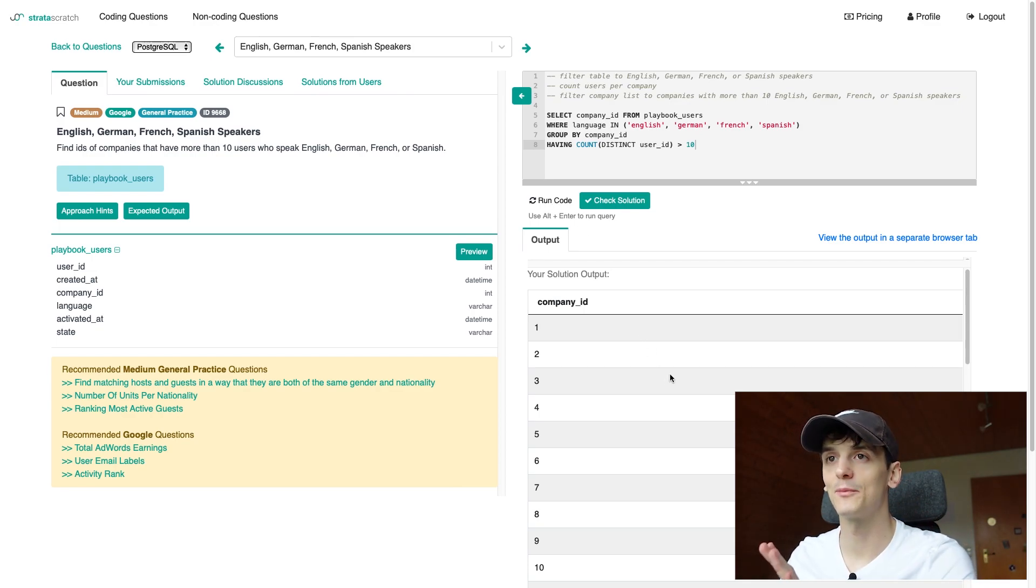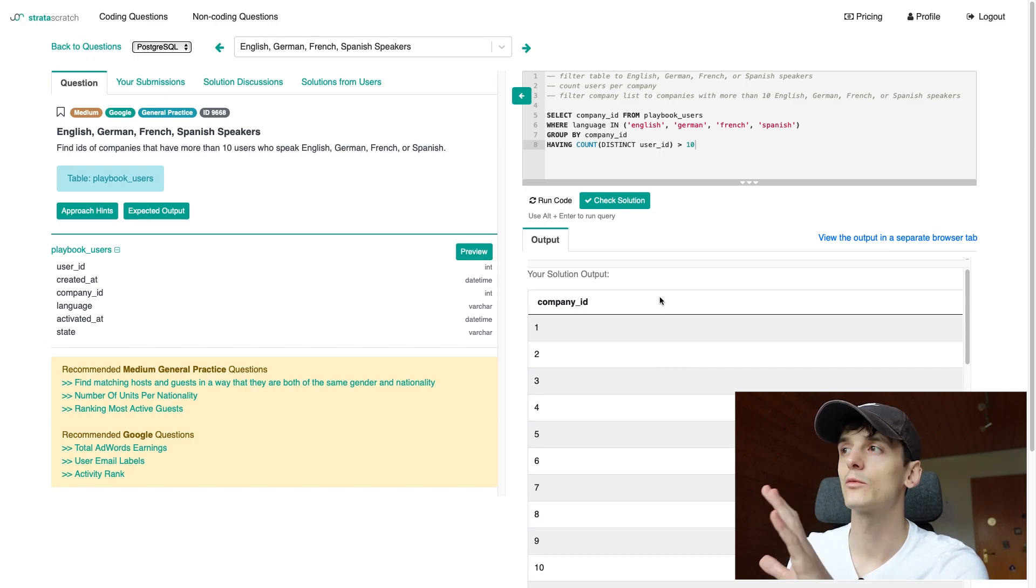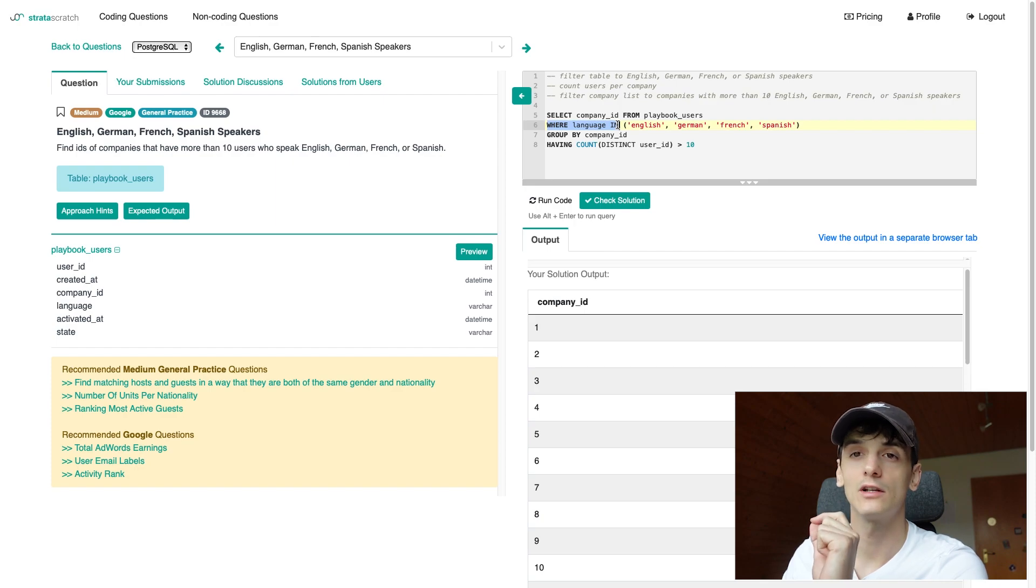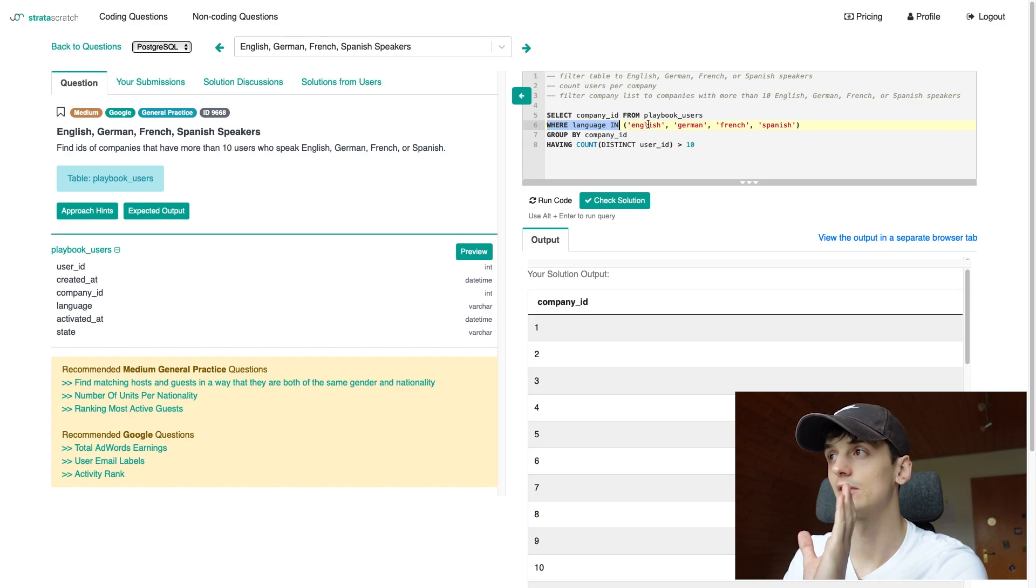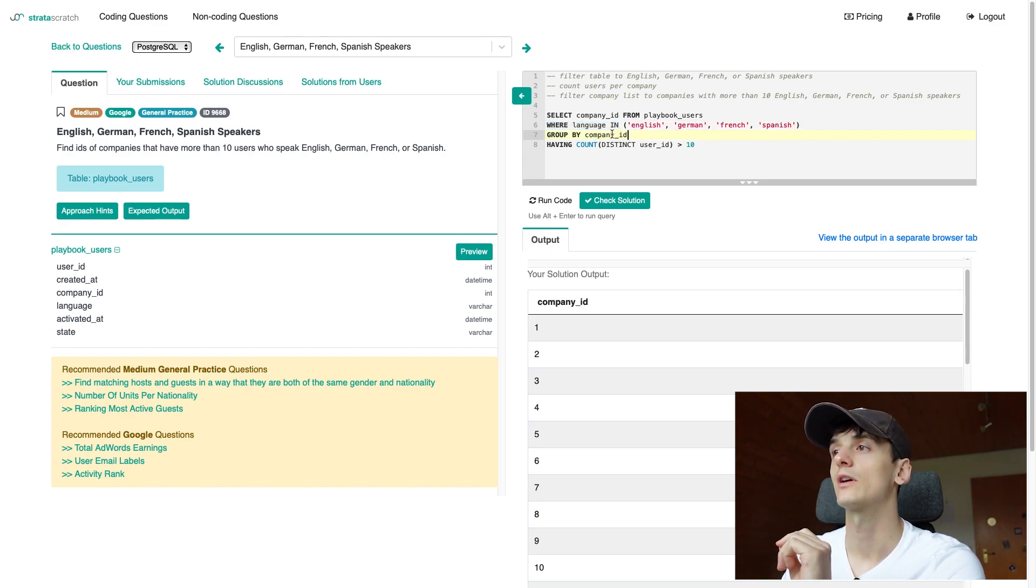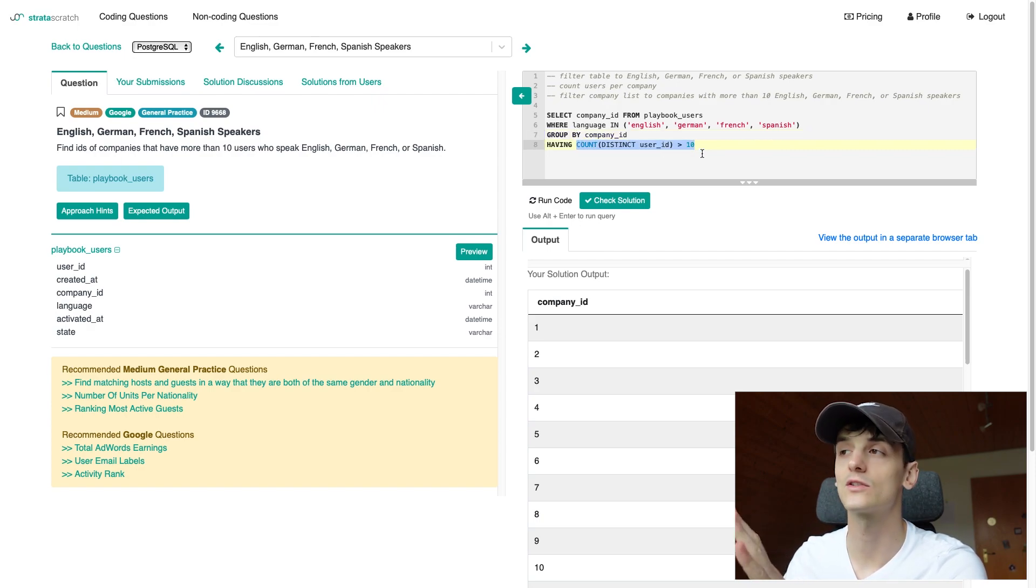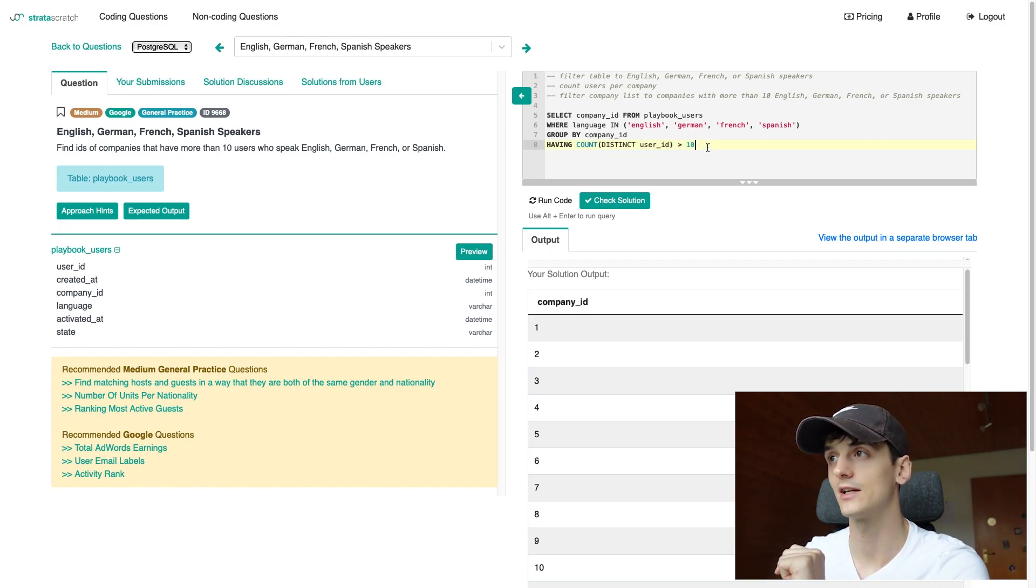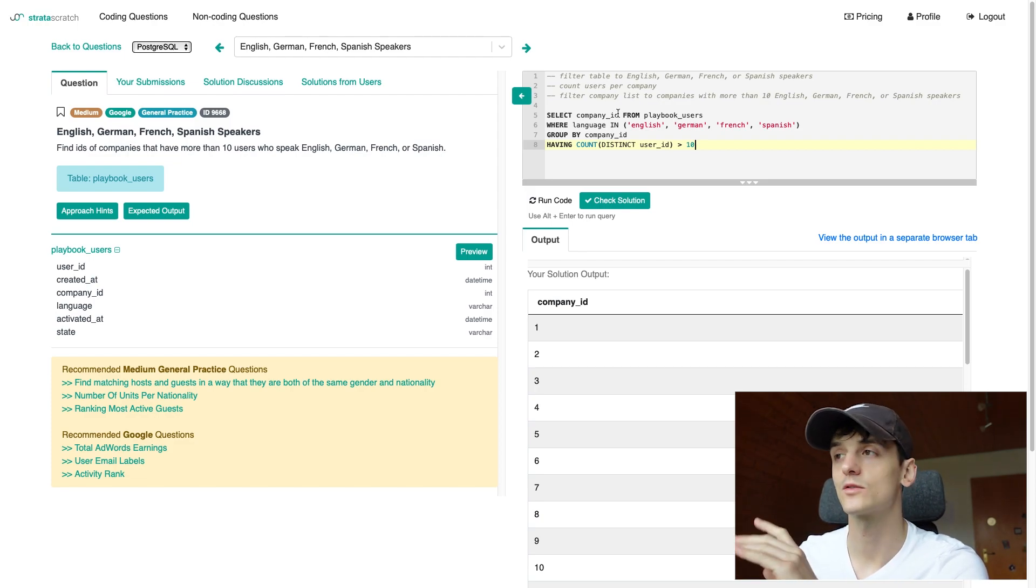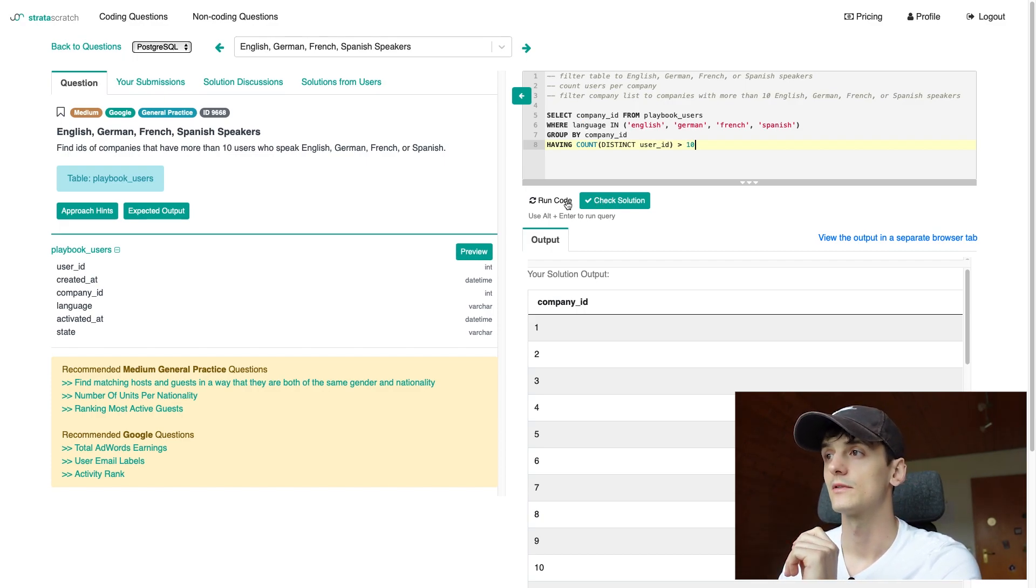So we have a list of companies now that have more than 10 of those speakers and the way that it works is that WHERE is earlier in the order of execution in SQL so we're first going to filter that entire table to these speakers, then GROUP BY company_id and calculate that count. That count is not selected though, it's just used in the HAVING clause to check that that count is higher than 10 when we actually select company_id. We could do this in a subquery as well but this makes it shorter and more readable in my opinion.